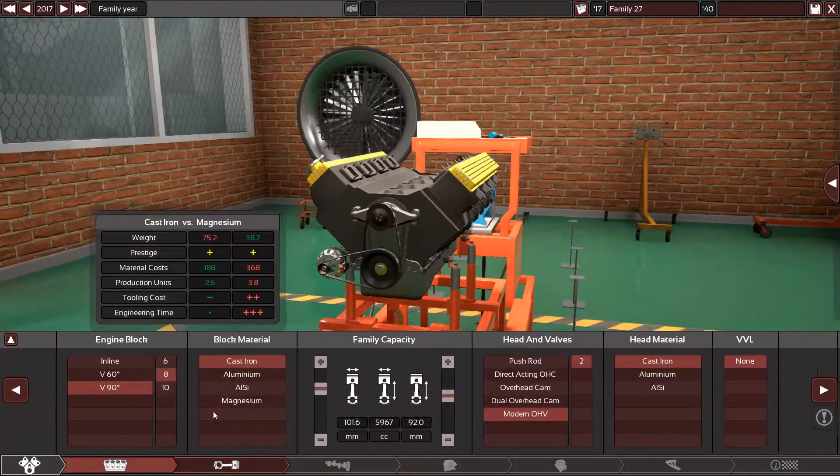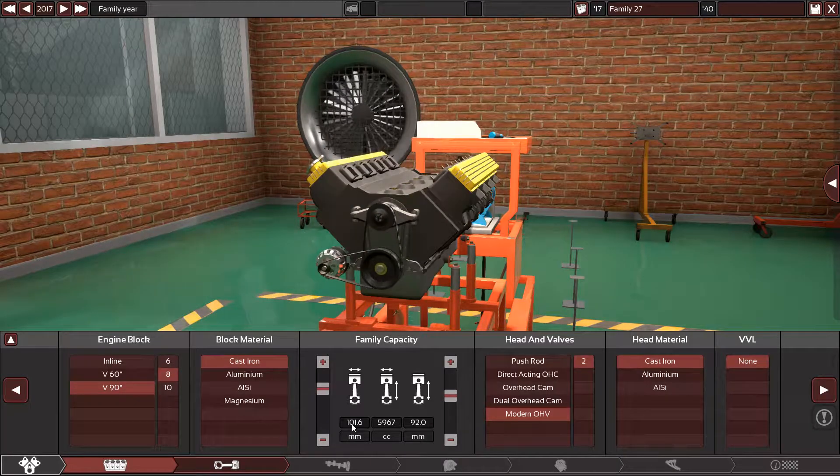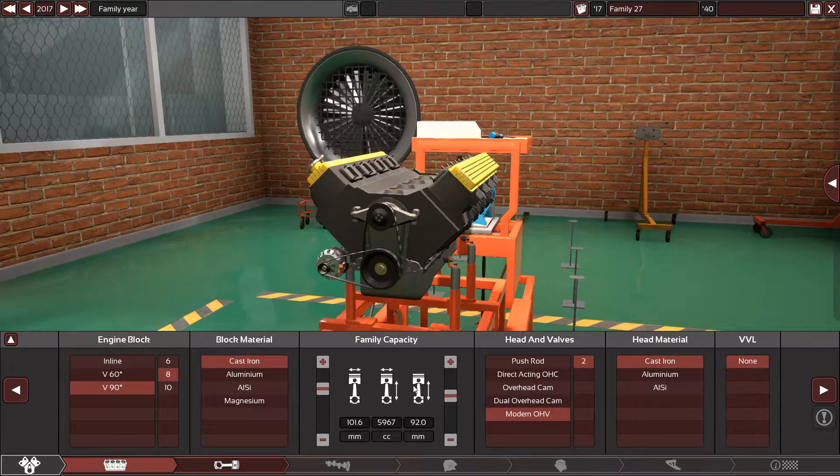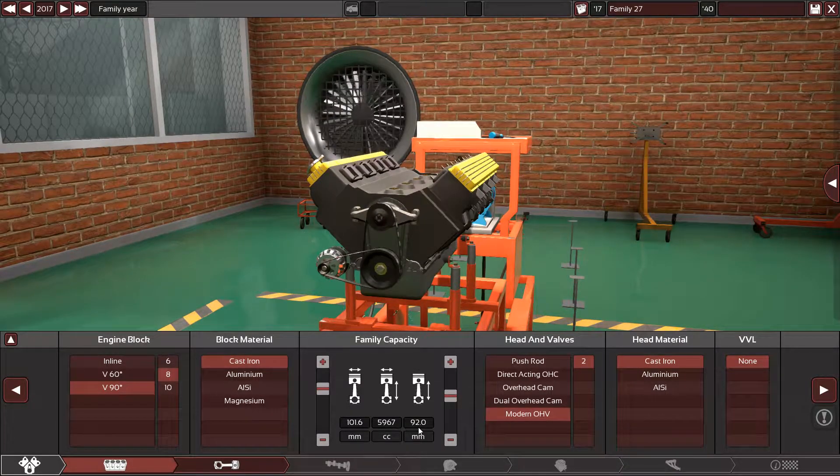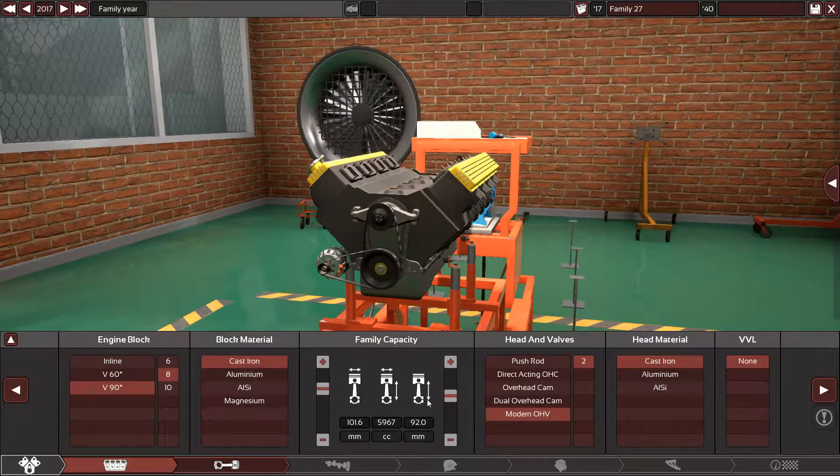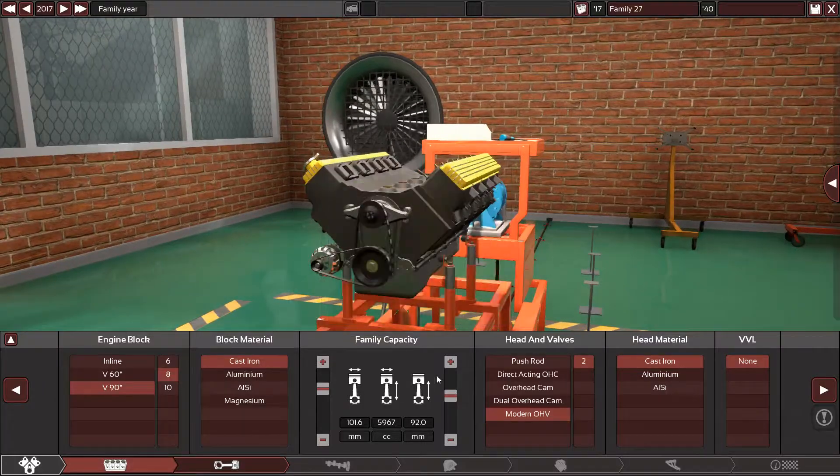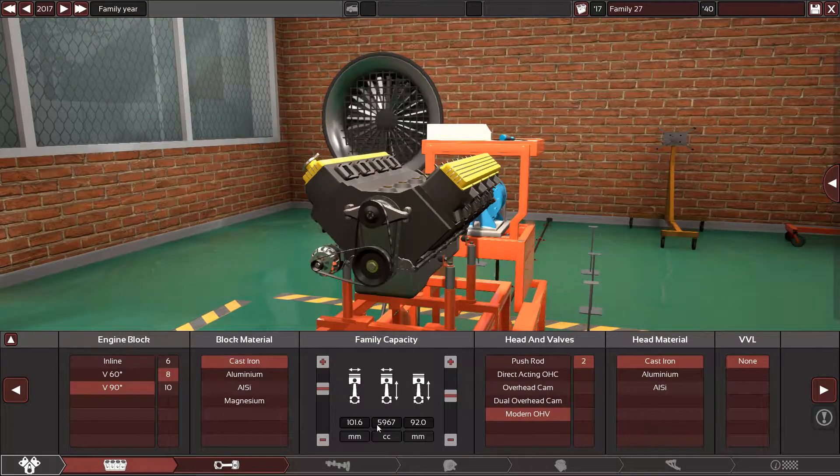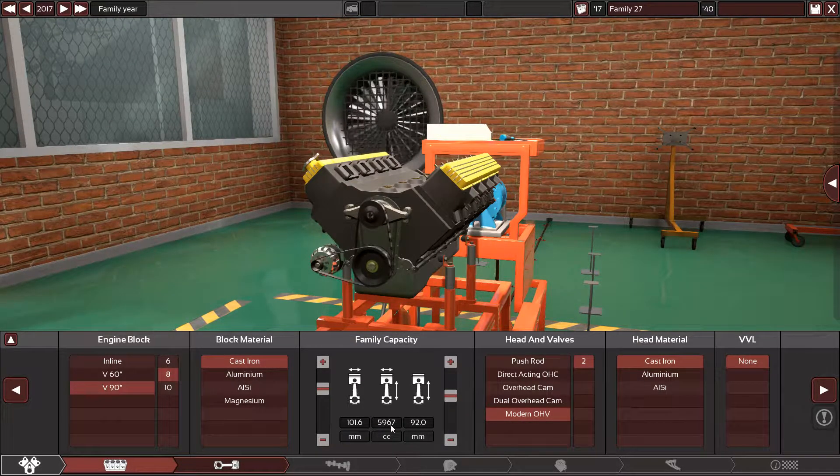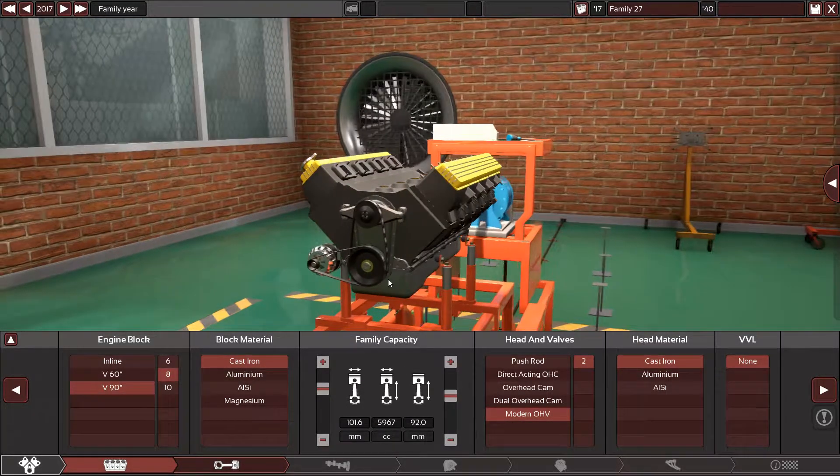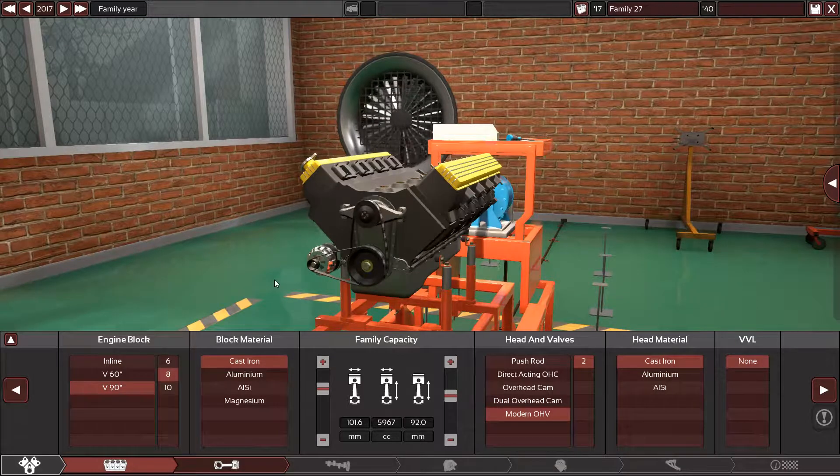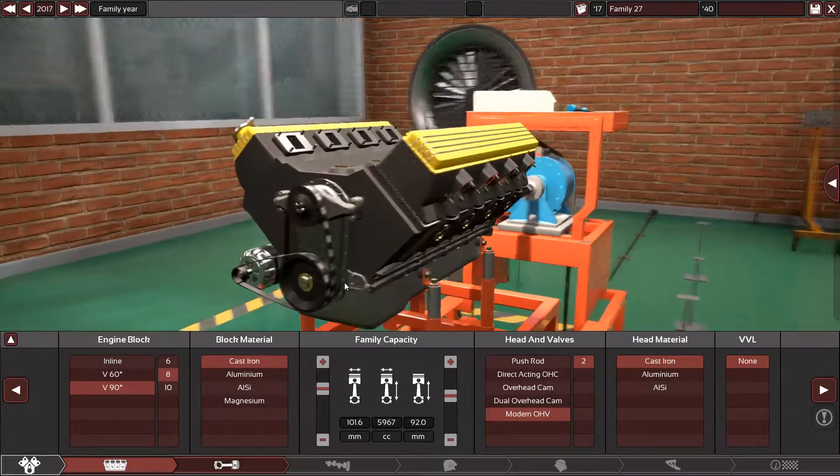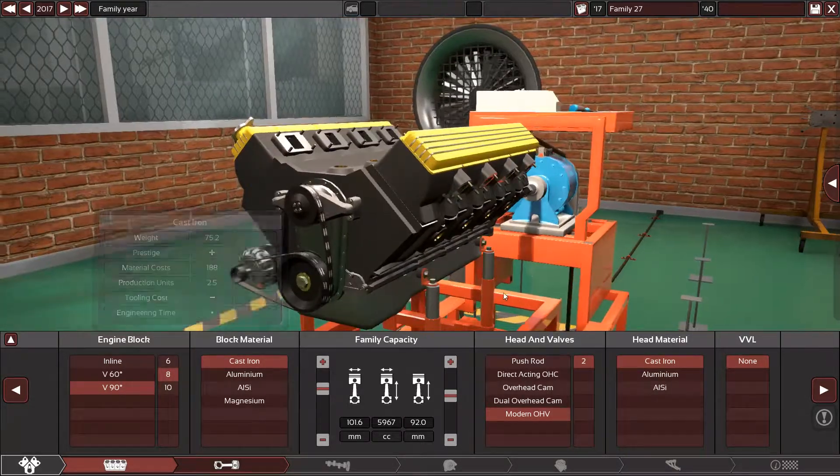Okay, so the LS2 has a 101.6 millimeter bore and 92.0 millimeter stroke, which equals 5,967 or a 6 liter in common language. The block is cast iron and we have the overhead valve for the hidden valves.